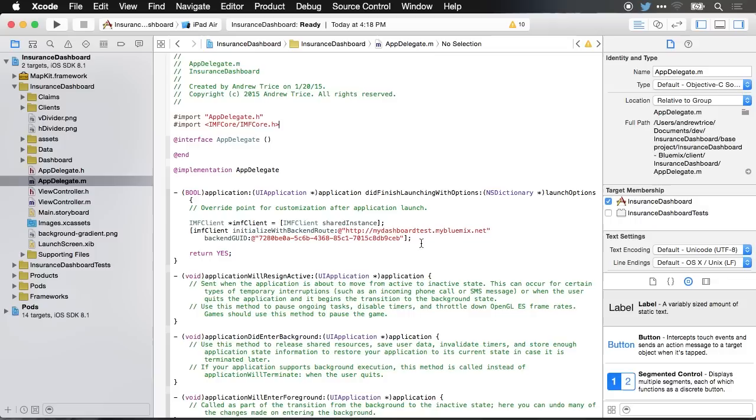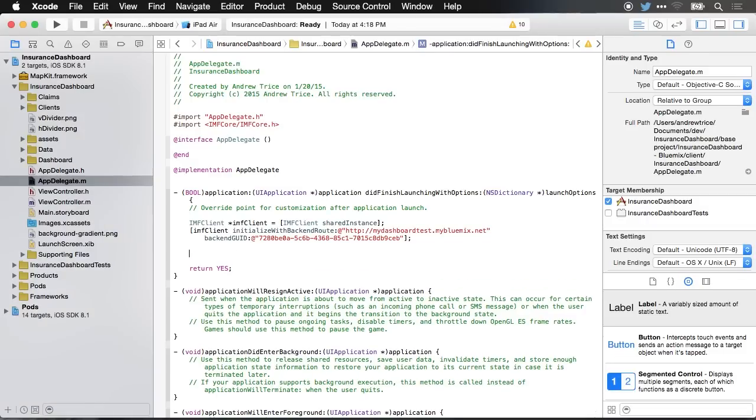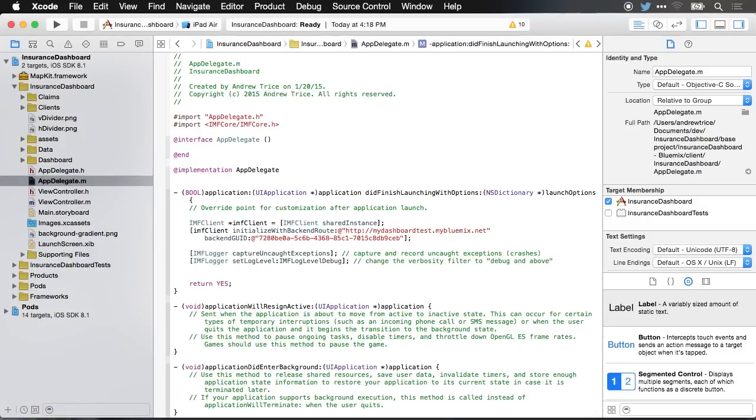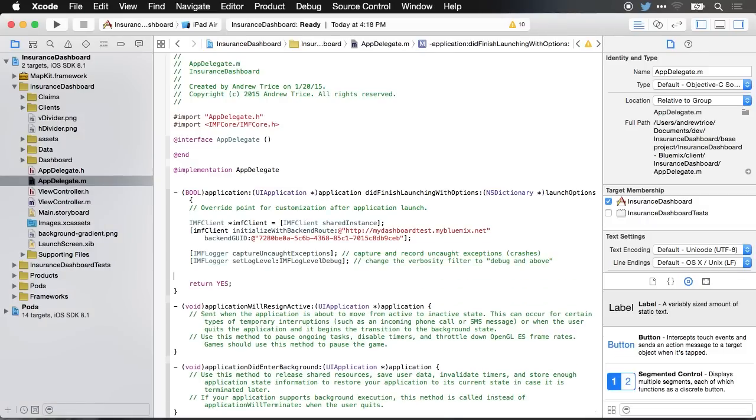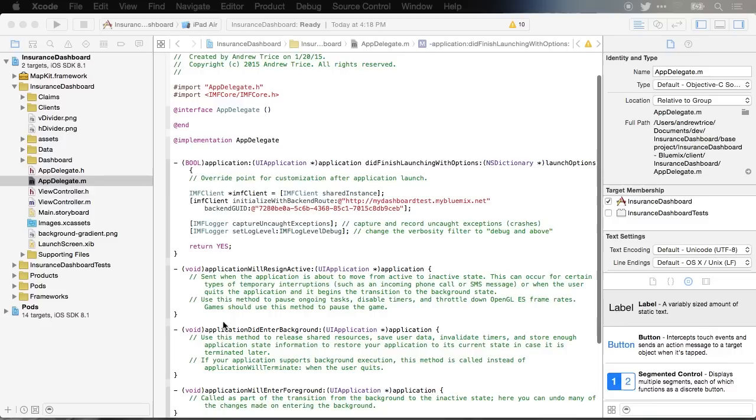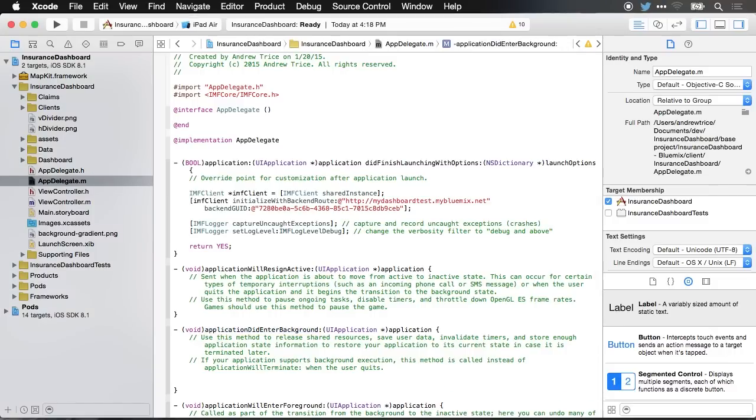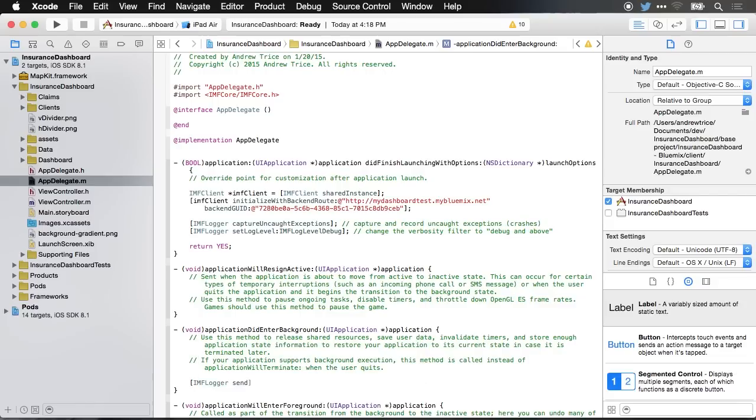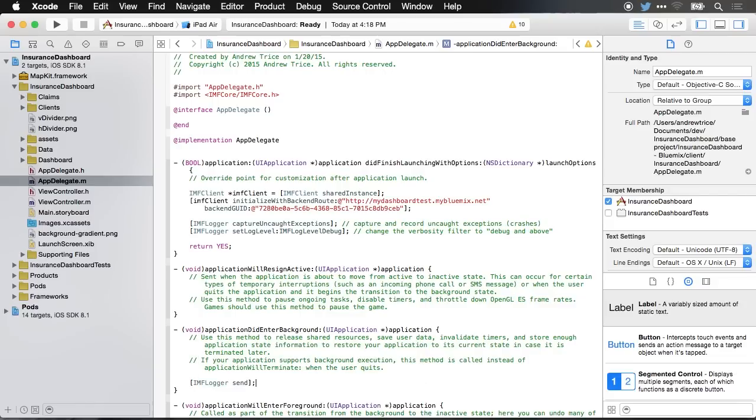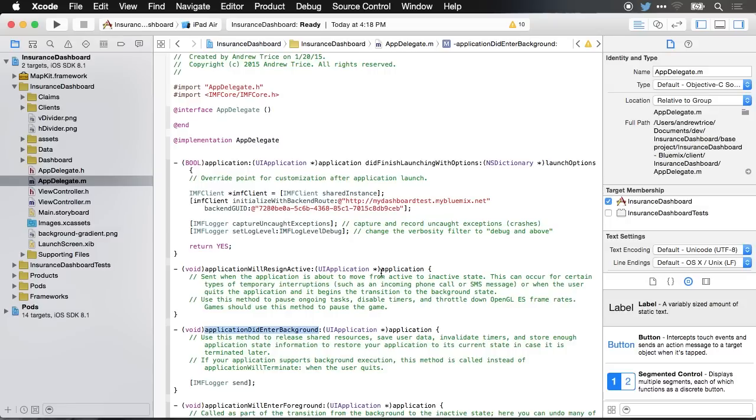The next thing I want to do is set this up to capture uncaught exceptions and set up my logging. So I'm going to copy from another window a couple lines of code. Paste this in. You can see for IMFLogger, which is our remote logger, we want to set up to capture uncaught exceptions and we want to set the log level at IMFLogLevelDebug. If we scroll down here to application did enter background, I'm going to call IMFLogger and send. And this will send our logs to the Bluemix server anytime the application goes into the background. You can manually send these anytime that you want, but just by adding it to application did enter background, it's going to automatically send it when the app is no longer active. So if you are closing an app or you switch between apps, it's going to send your logs up to the server, depending upon how you've configured it.